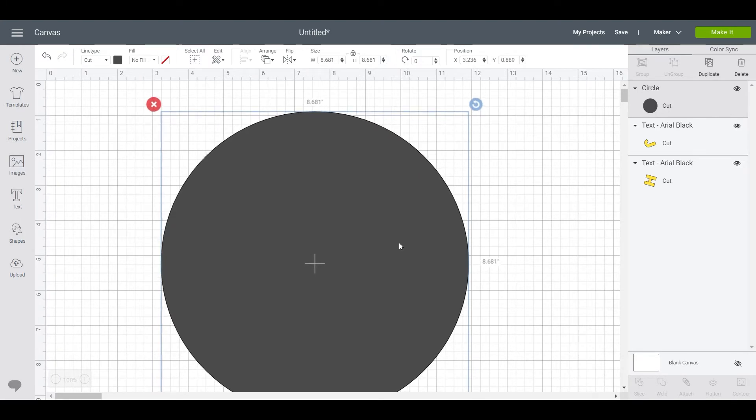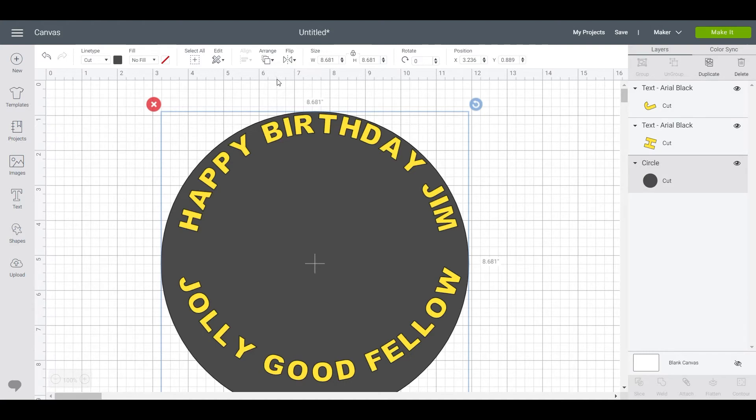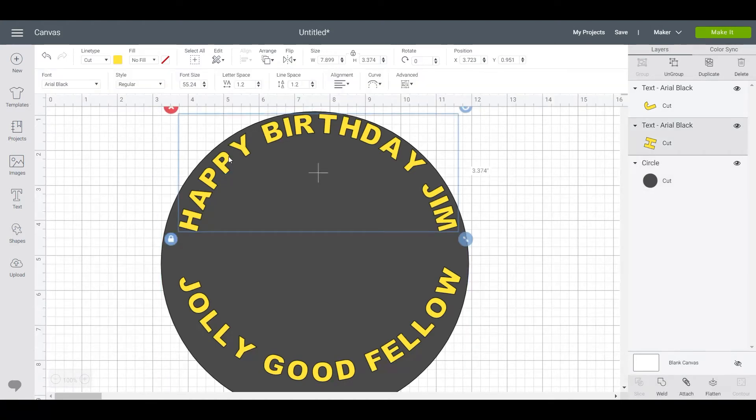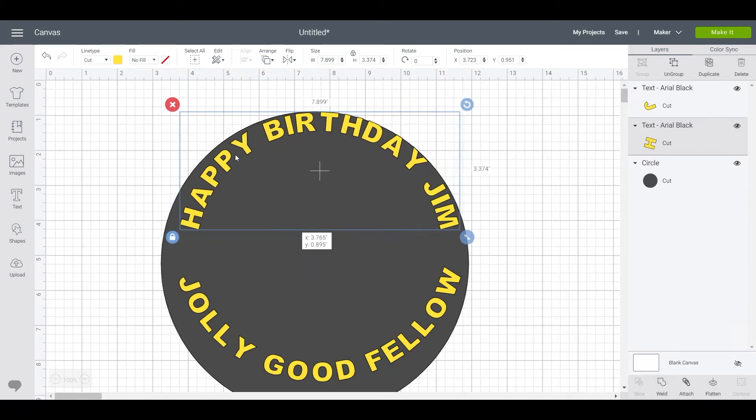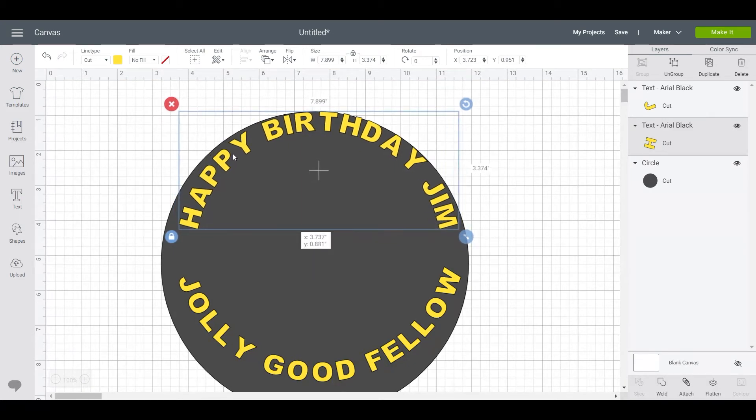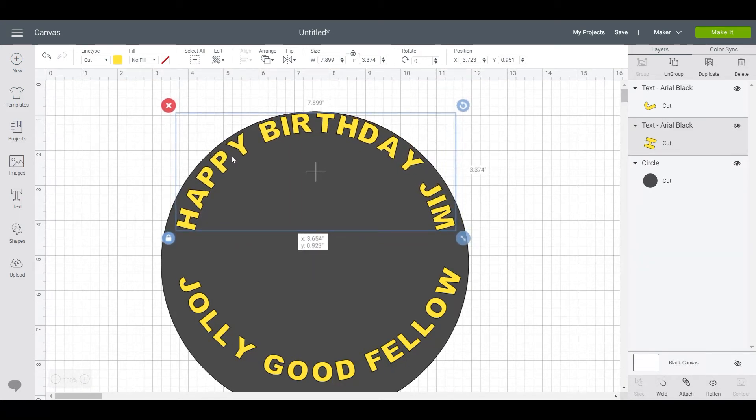Make the circle a bit bigger and place it over top and click on arrange and send to back.